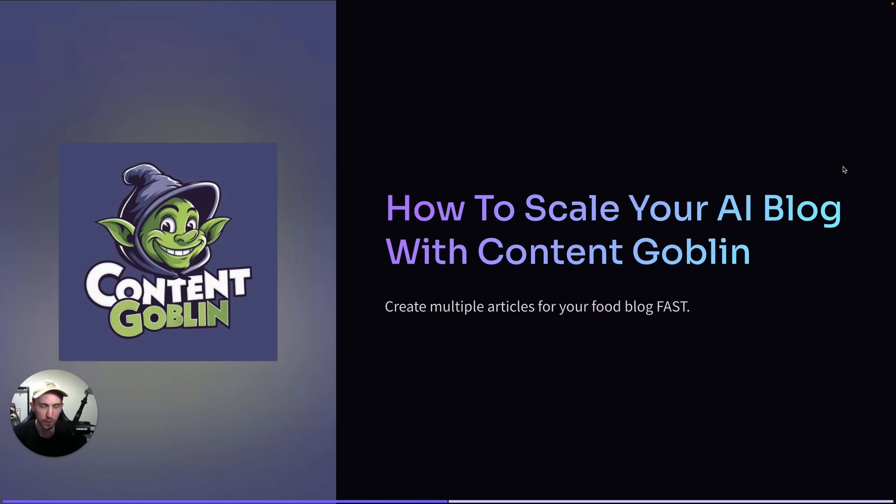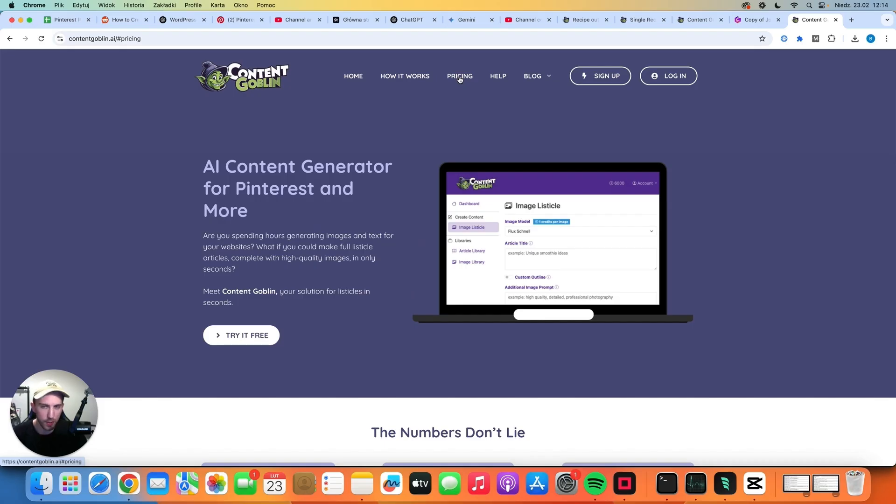In this video I'm going to show you a very simple tool that you can use to scale content of your AI food blog. The software is called Content Goblin. So this is the official site of Content Goblin.